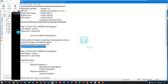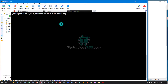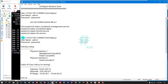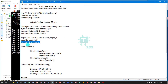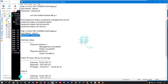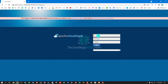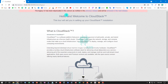Now I check NFS status — it is properly running. Now I go to login: username is admin, password is the default password, then setup CloudStack advanced zone. Admin login done — hello and welcome to CloudStack. This tour will aid you in setting up your CloudStack installation.